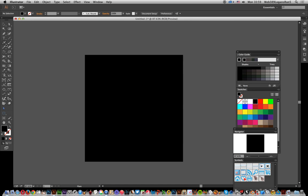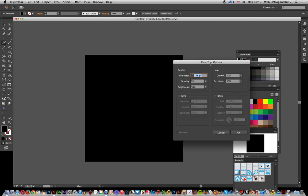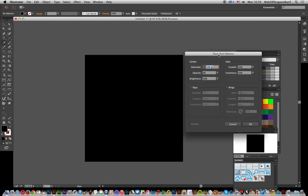First thing to do is go over to the flare tool. I've got a black background — it works really best with a black background — so just double click on it to see the various settings. The flare tool can be used in thousands of different ways to create some really interesting effects, and different combinations of settings can result in quite radically different designs.